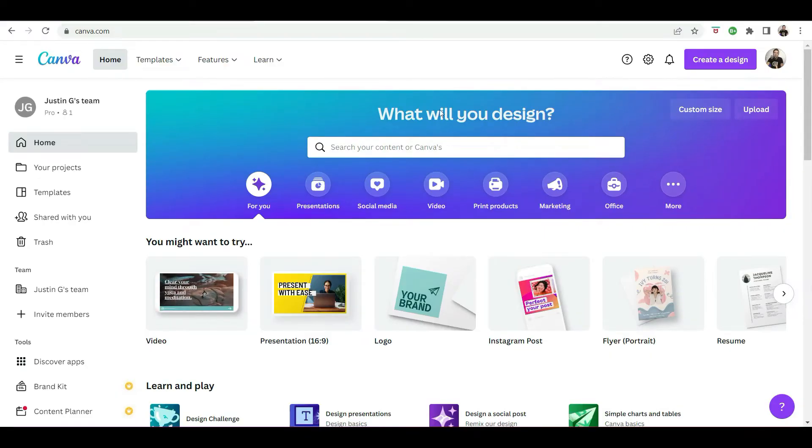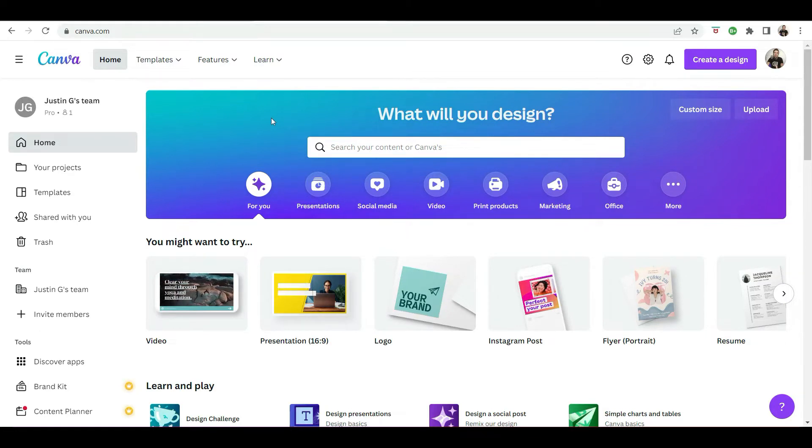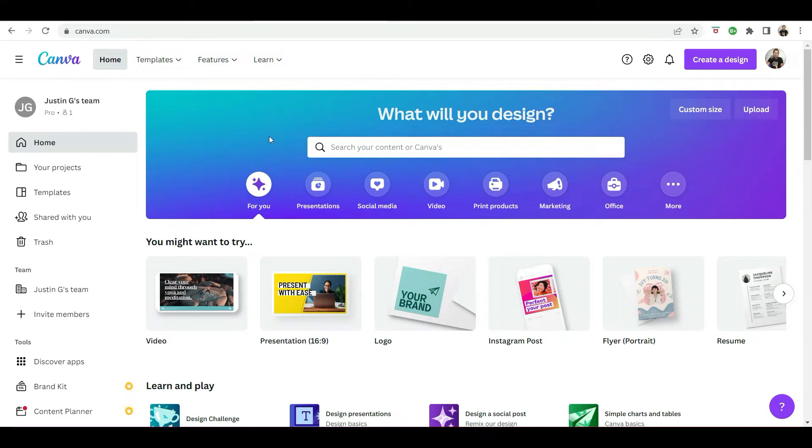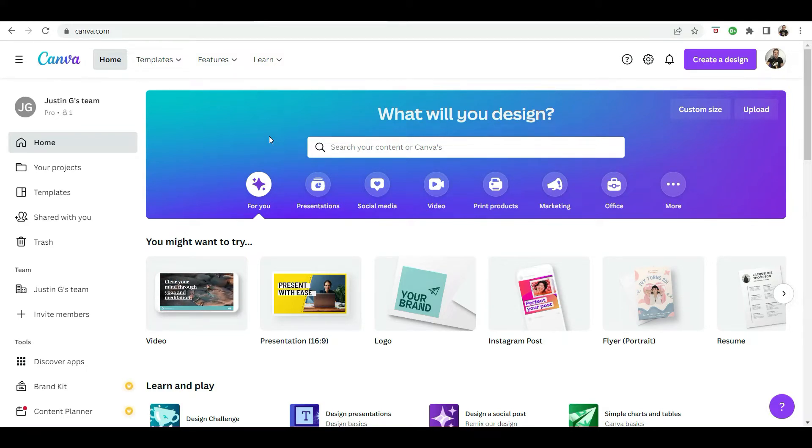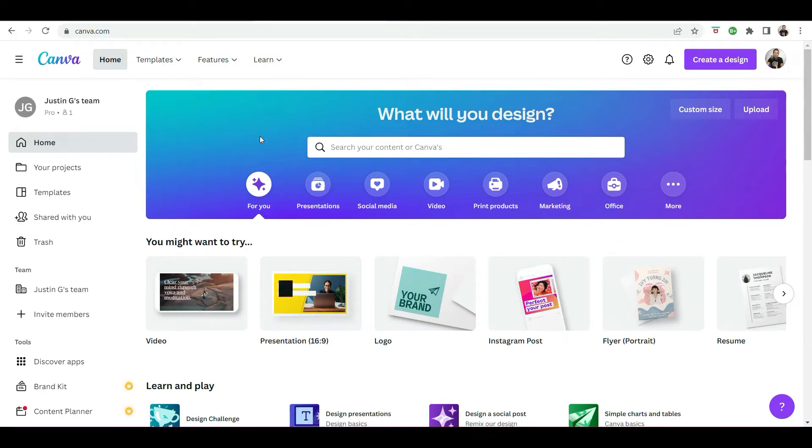So you want to go to canva.com and just a quick disclaimer, I am using the paid version, which is around $12 per month. I just find that the premium features are such good value for money. And yeah, I don't mind paying that $12 monthly subscription.